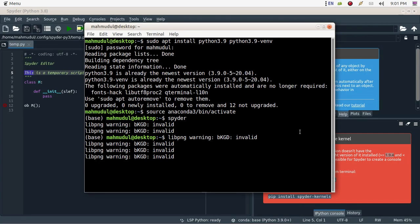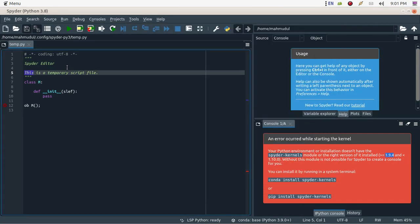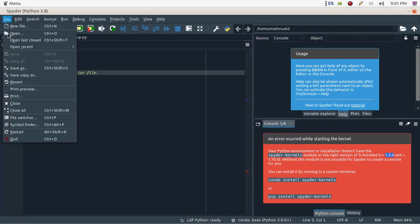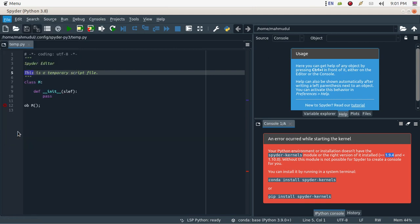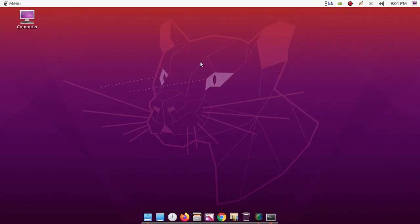The installation was successful. Restart Spyder IDE again and the problem will be gone.